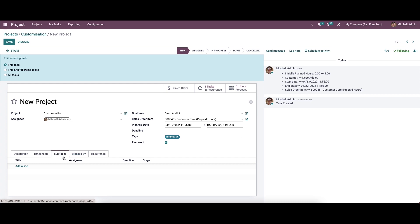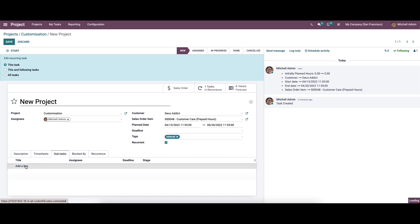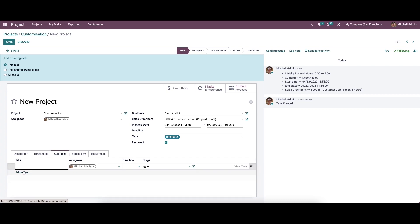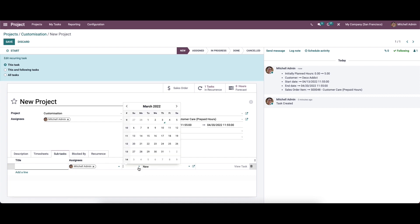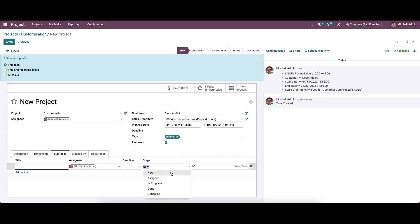Here we have the subtask tab. Using this tab, we can divide the task into subtasks, which helps to organize the activities of the task in a systematic way. While clicking on 'add a line,' we can provide the title, assign a name, and set the deadline, stage, and other details.